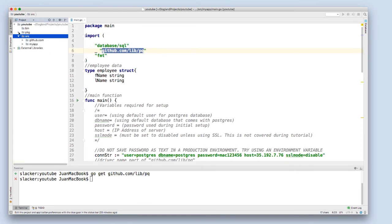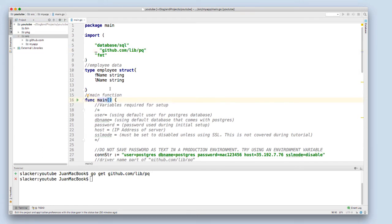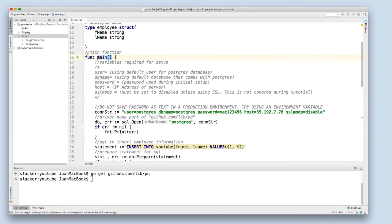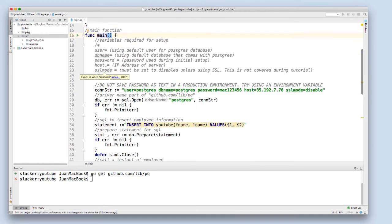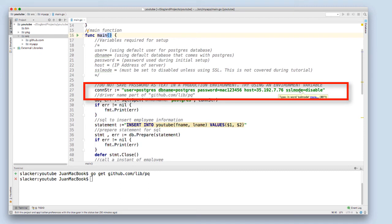Now I'll just go through the code line by line. I started by creating a main function and then a connection string. This connection string uses my default Postgres user, the default Postgres database, my password is Mac123456, the IP address to my server, and then SSL mode is disabled since I am not using SSL for this connection.